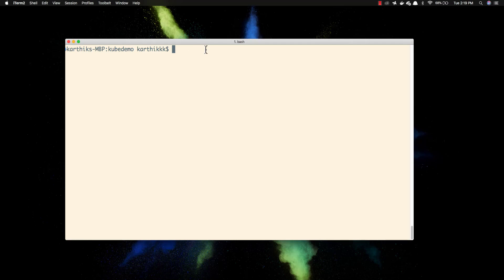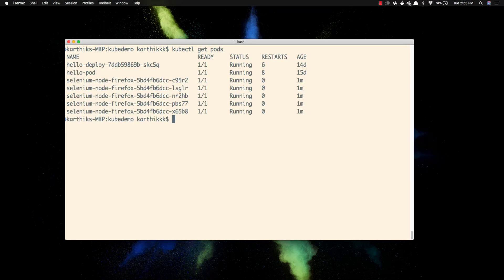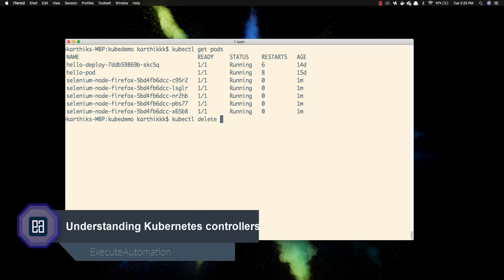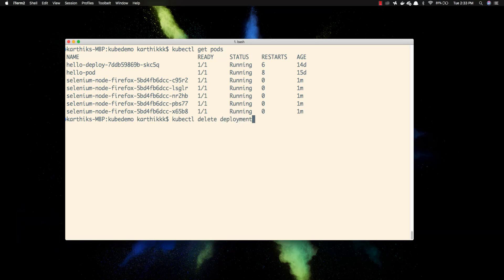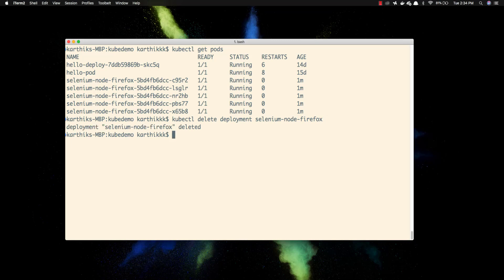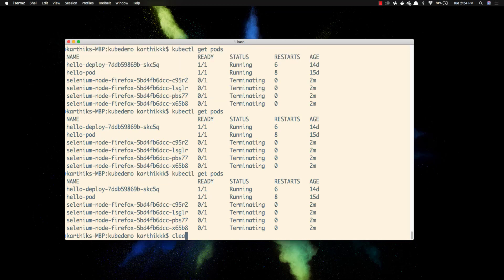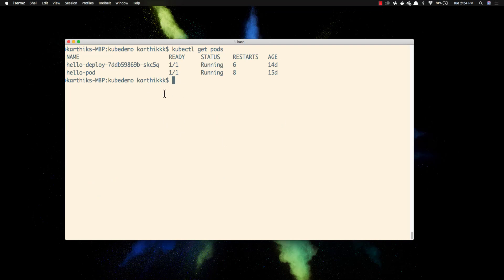Before creating, let me check how many pods are currently running with kubectl get pods. There are quite a few running, so let me delete them. I'll delete the existing deployment — kubectl delete deployment selenium-node-firefox — there, it's deleted. Now doing kubectl get pods shows the pods are in terminating stage. I'll also delete the hello-pod with kubectl delete pod hello-pod. Now we only have one pod remaining and it's in terminating stage.